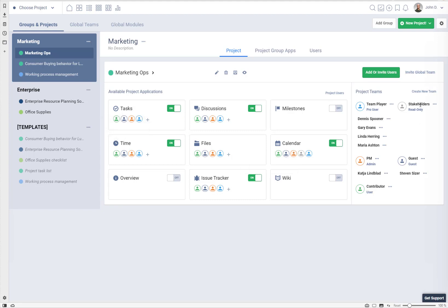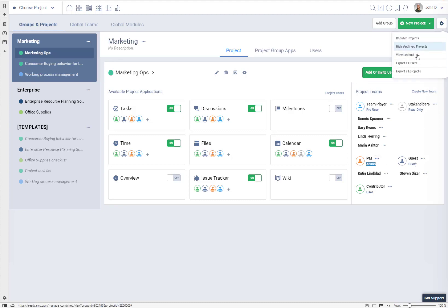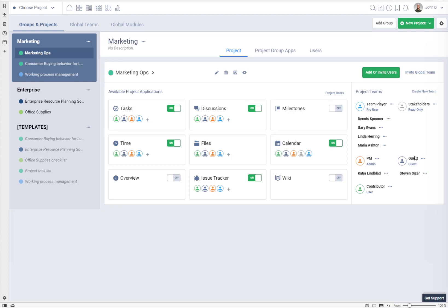For example, people invited to the Stakeholders team, when they open this marketing project, will only see calendar — they will not see all other parts of the project. You can rename teams. Each team is always associated with a security profile, which is explained in View Legend. You can have teams with the same permission level in the same project if you need a custom setup.